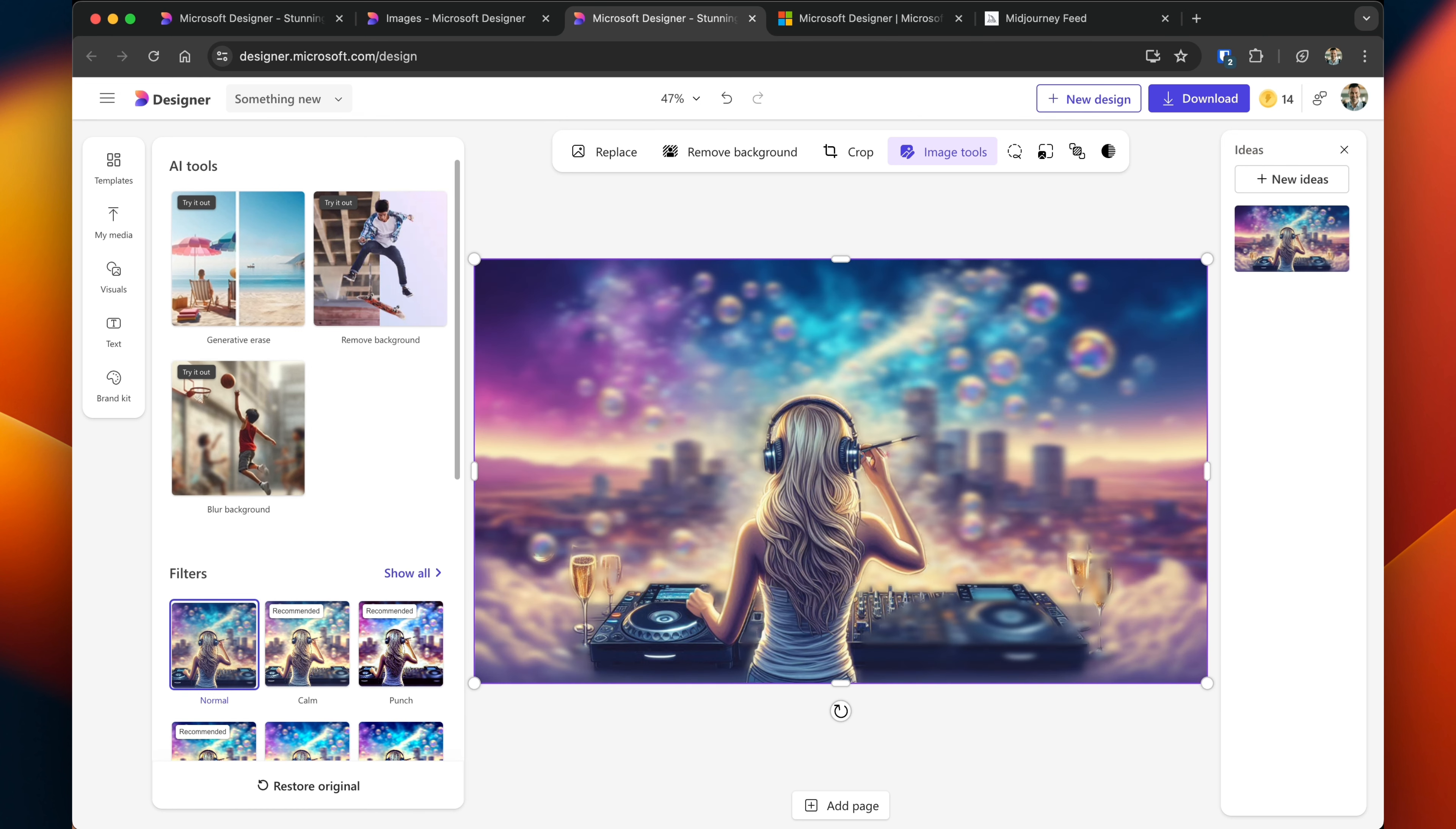Let's see how the blur background works. Okay, so it has the main object as the focal point and everything is blurred in the background. Some of the turntables on the right are being blurred within the image as well. So not a hundred percent perfect, but for something that you get completely for free, this is very useful.